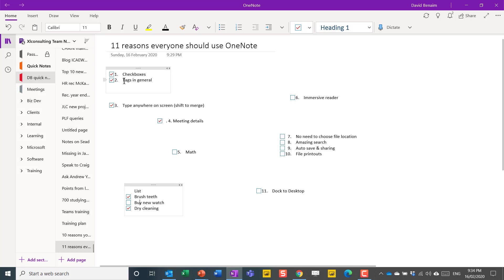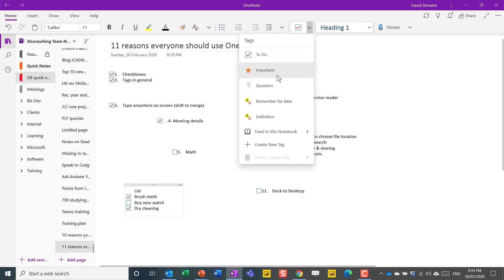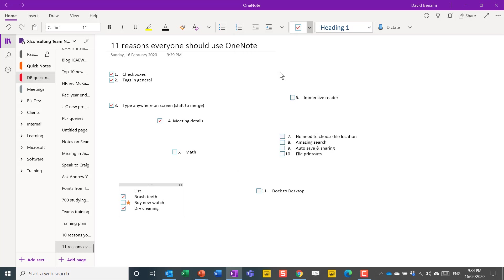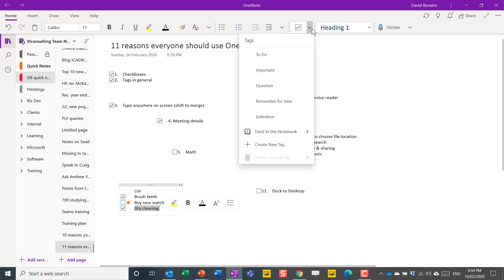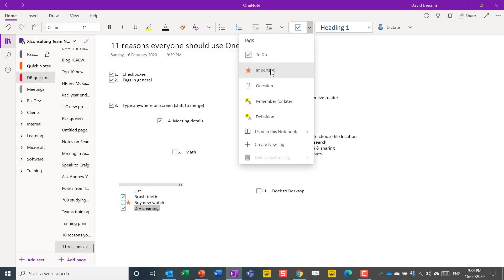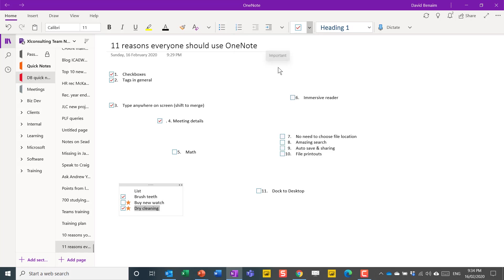Number two is tags in general and there is a drop down here next to these tags. You can do any one of these. You can even create your own custom one. Not one I use very often but these can be really nice just to know what's starred, what's important. You can even liken it to something that means a specific person needs to do it or whatever. So that's number one and number two.